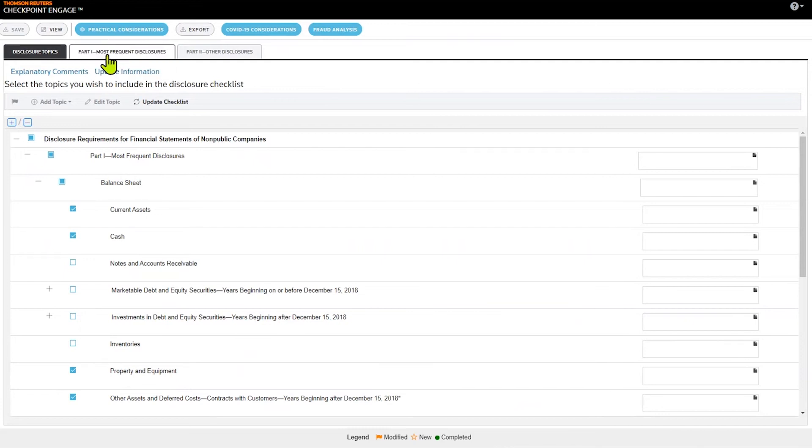What I can do is tailor the disclosure checklist so that it's applicable for my client for this particular engagement.